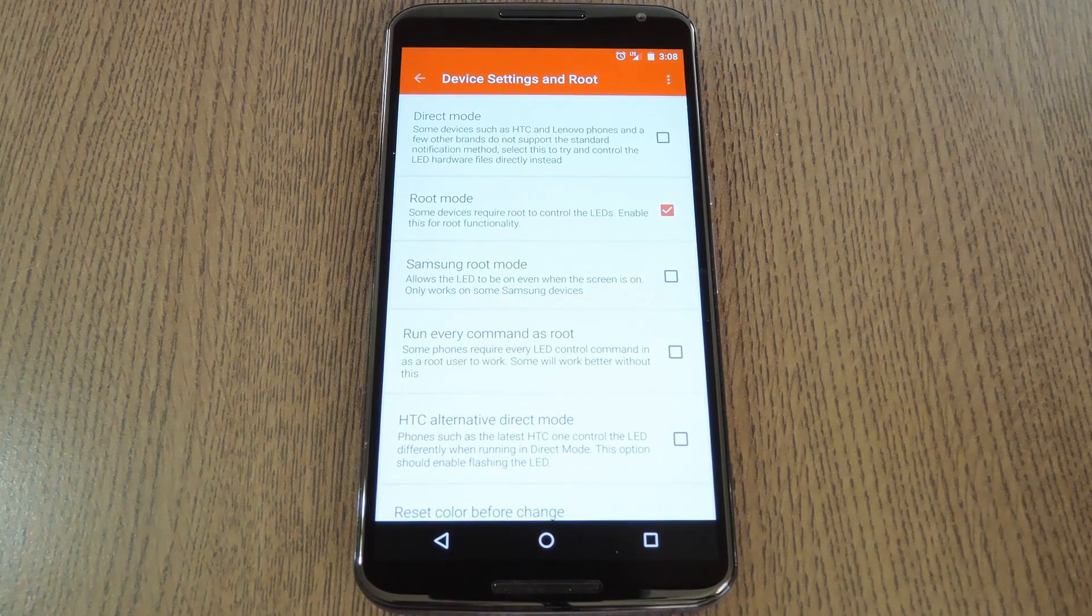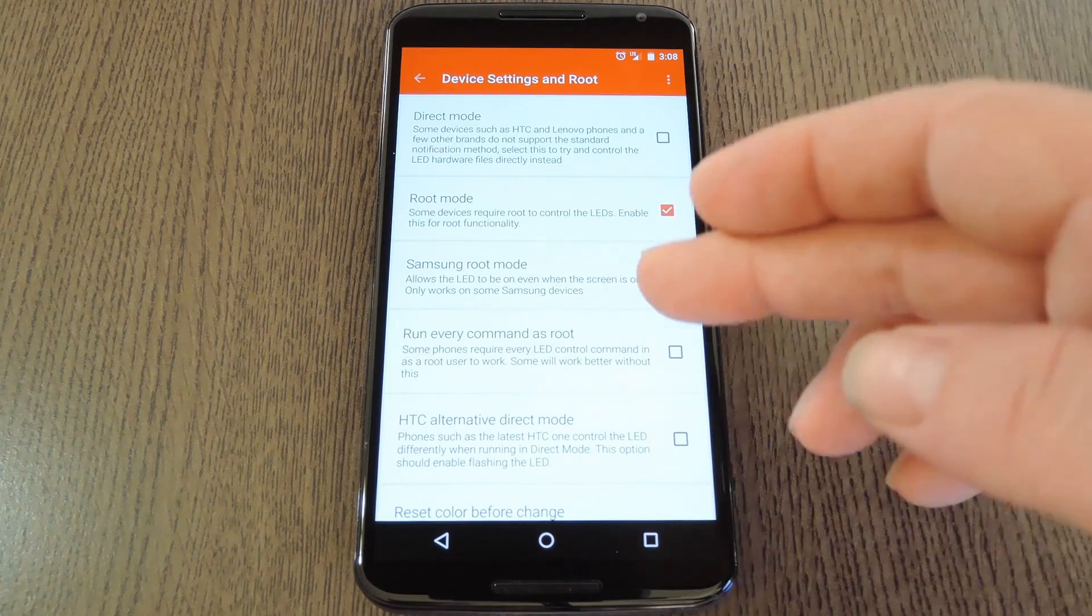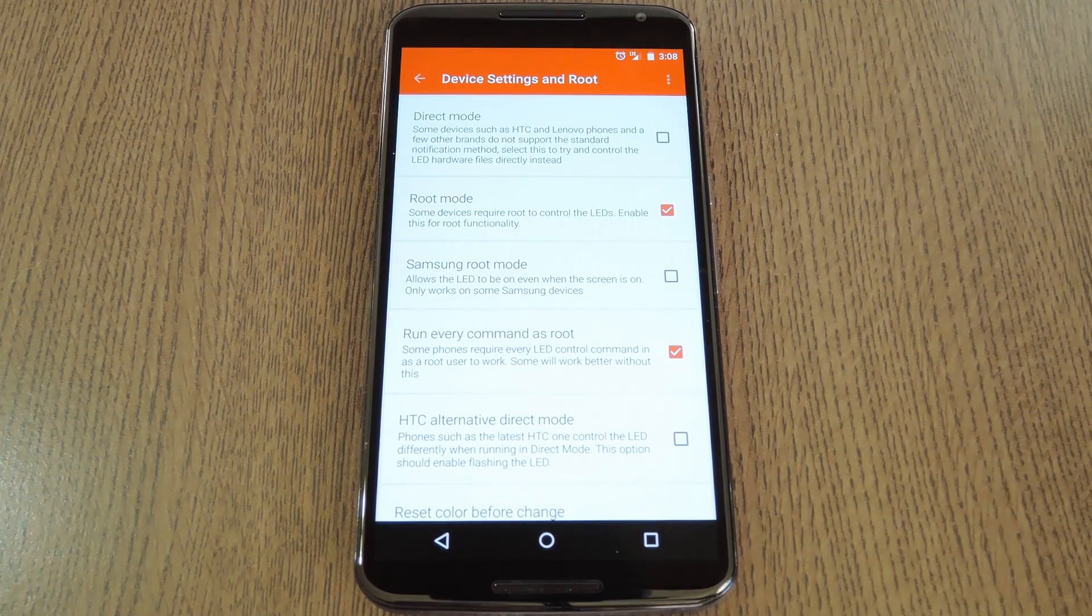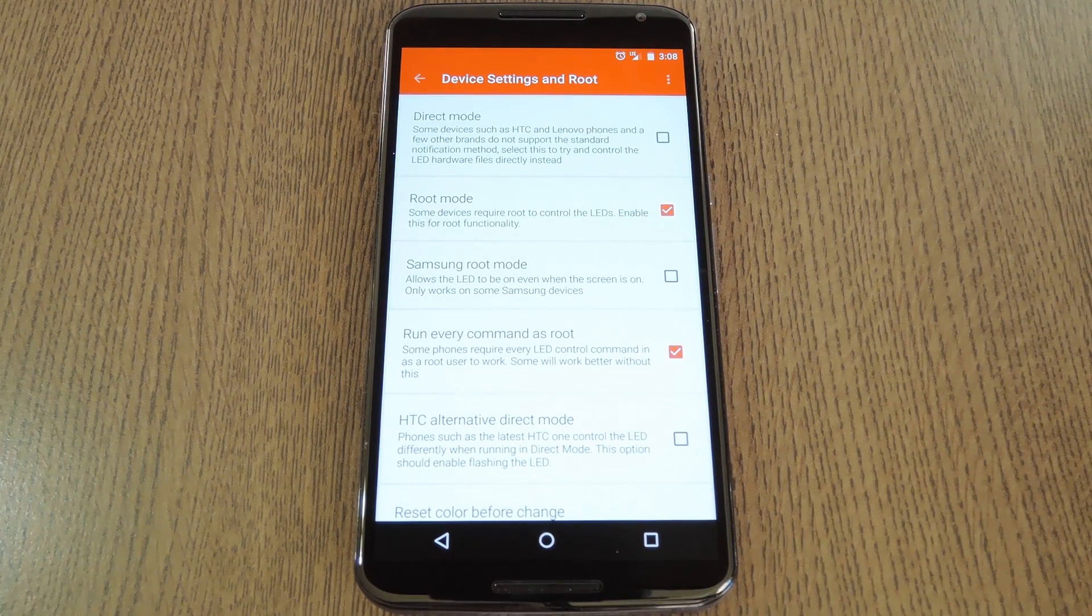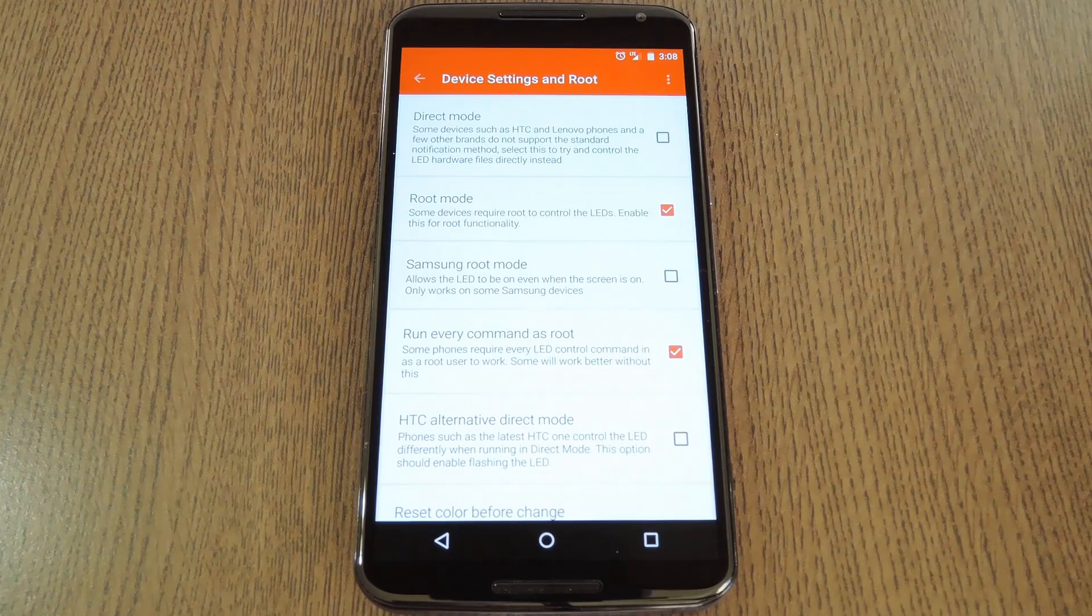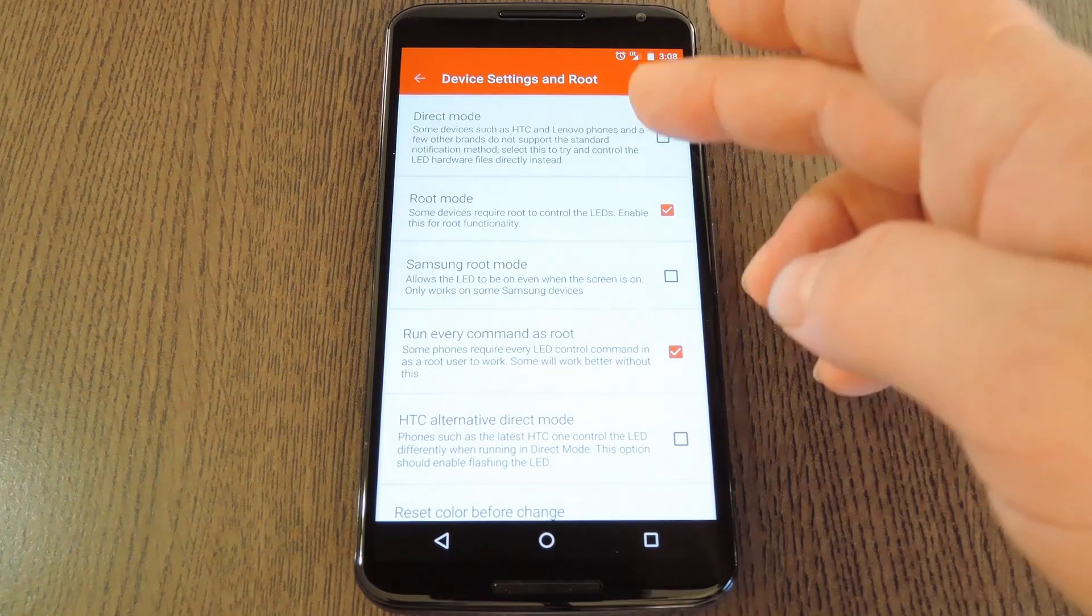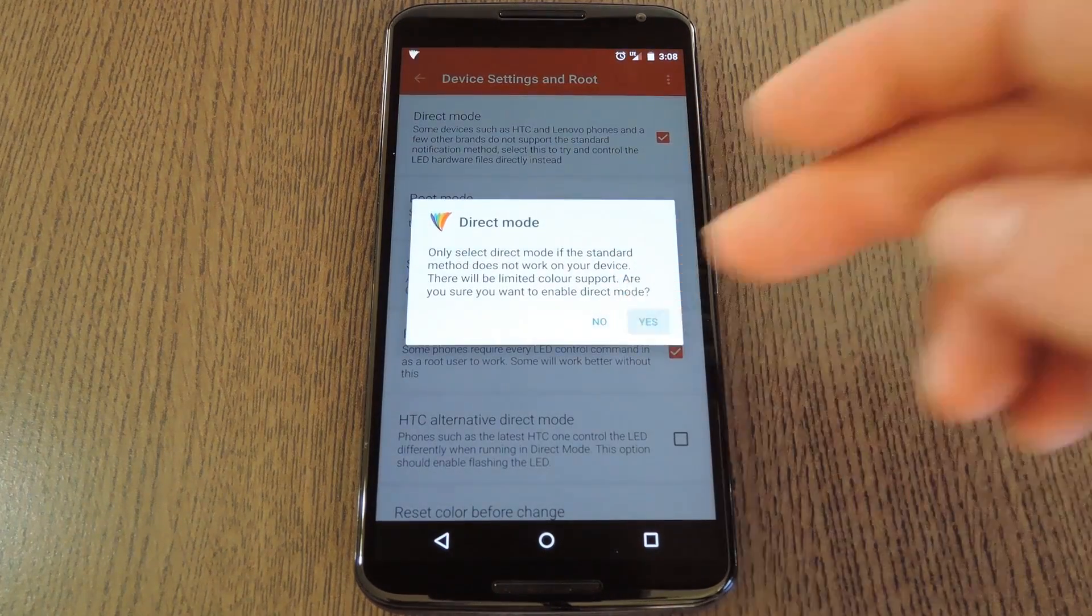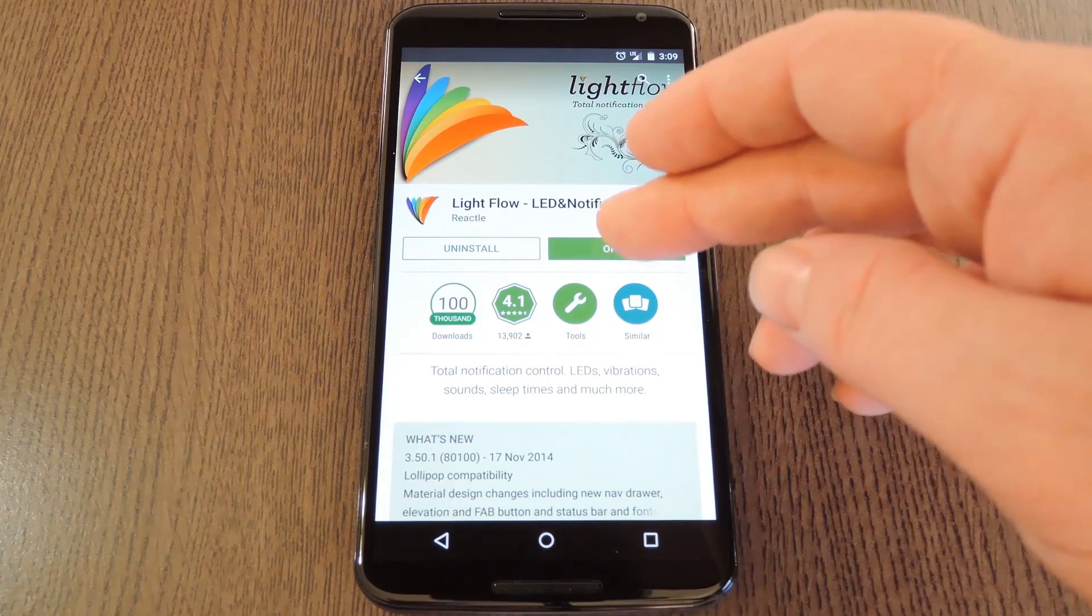From there, make sure that you also tick this box next to run every command as root, because that will be needed to activate the hidden LED. Finally, enable this topmost option called direct mode, then press OK on the popup and Lightflow will restart.